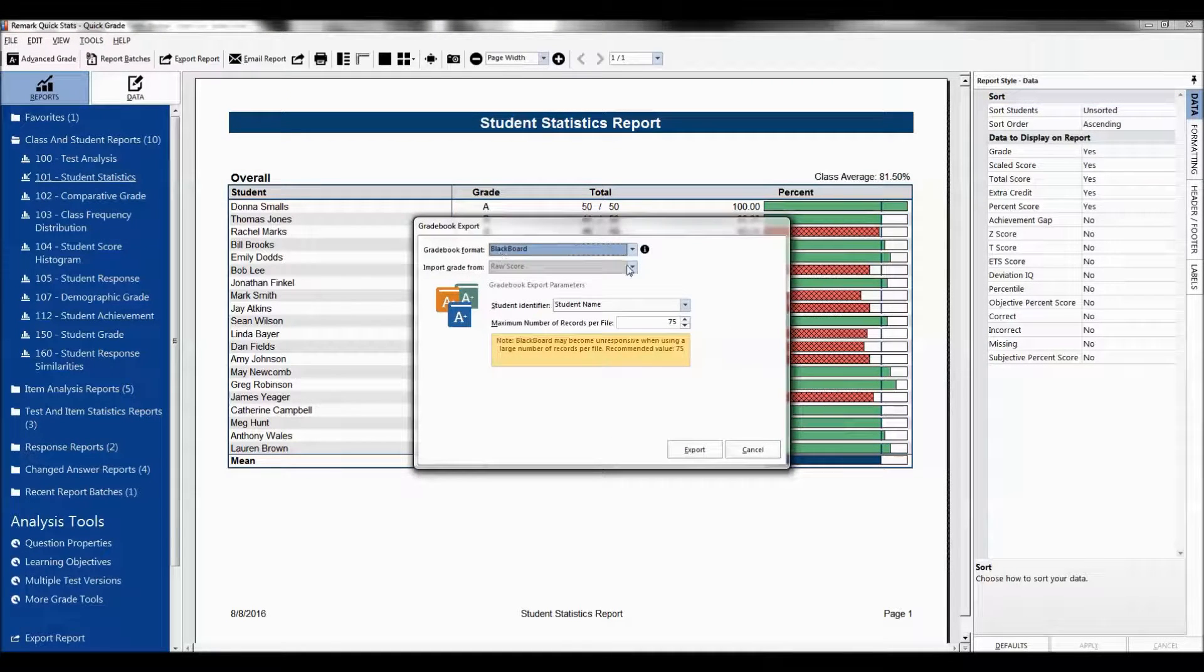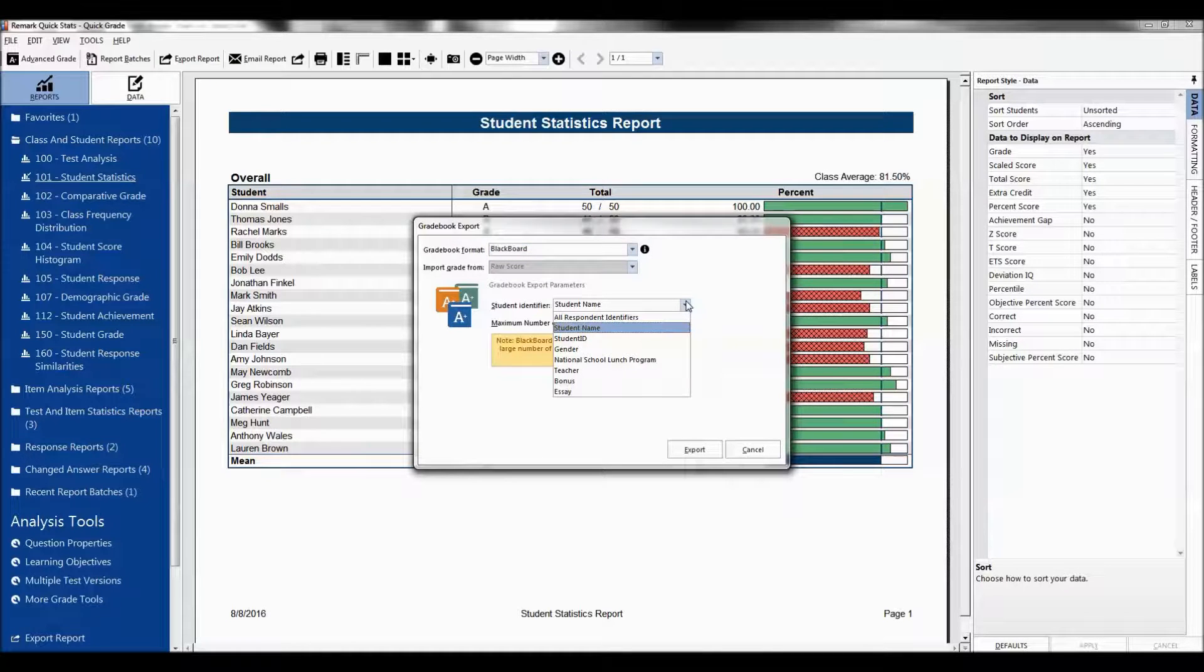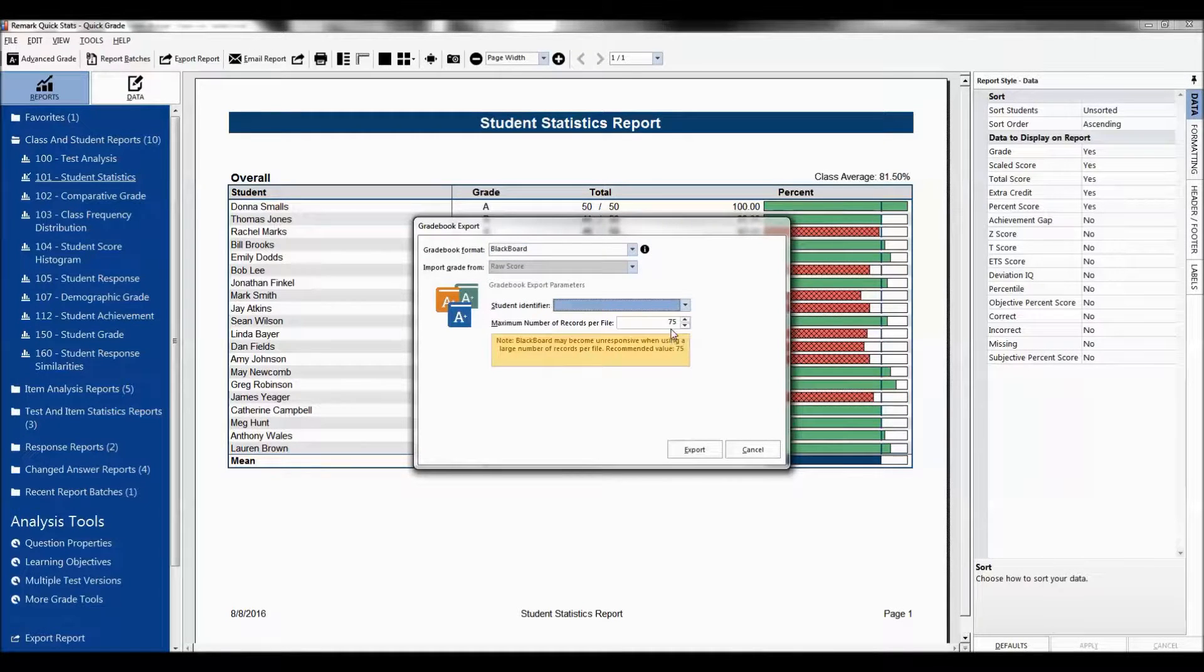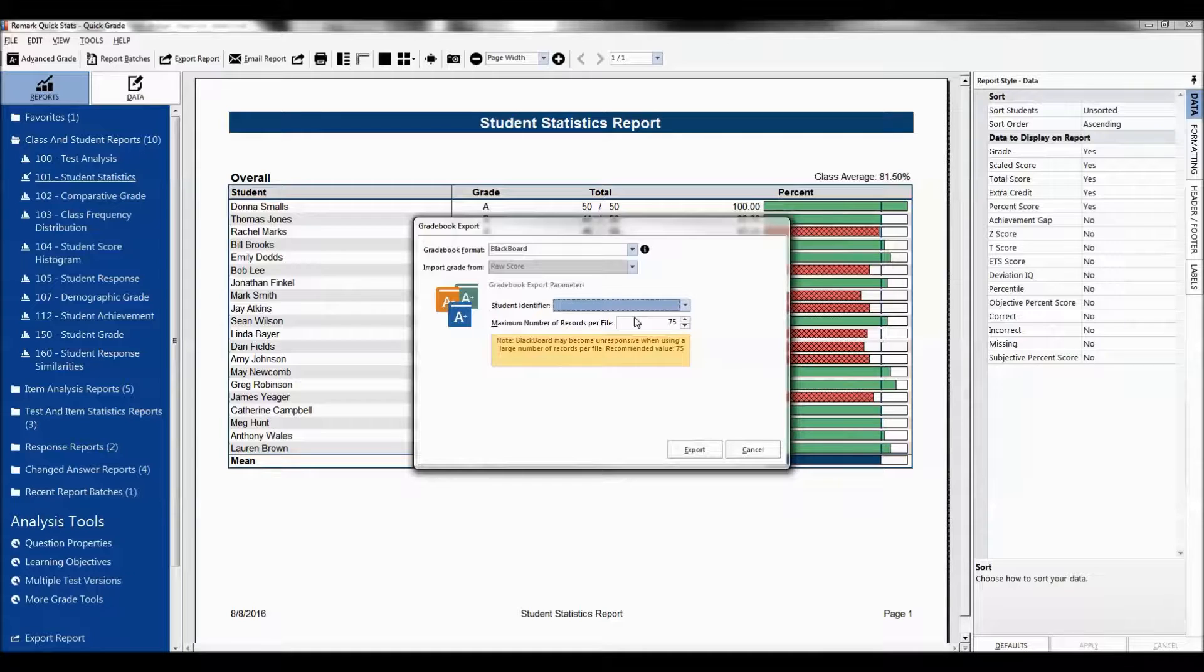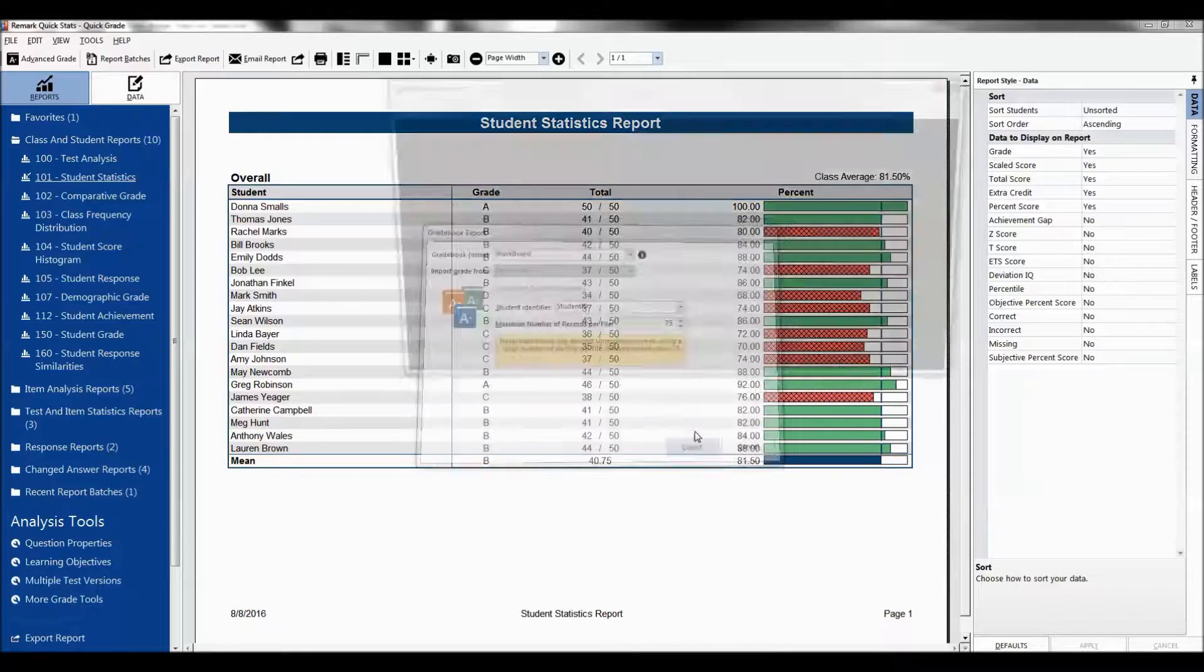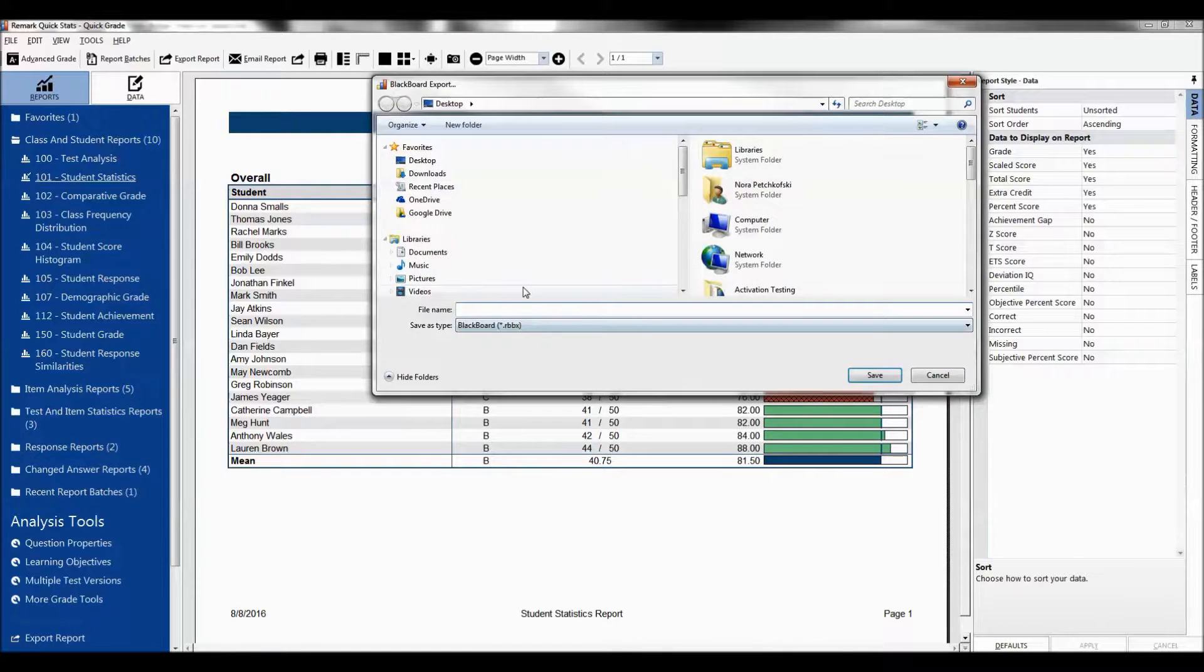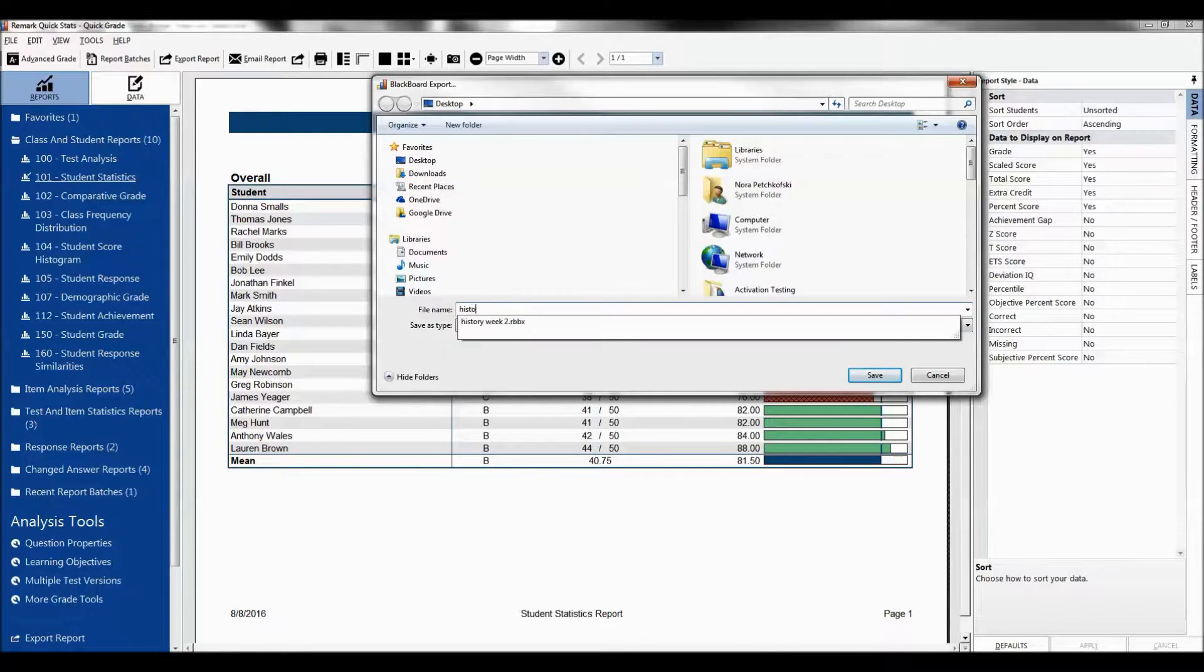From the list of formats, choose Blackboard. Then choose how to identify students, either by name or student ID. You can typically leave the maximum number of records per file at 75. Then click the Export button. Give the file a name and click Save.